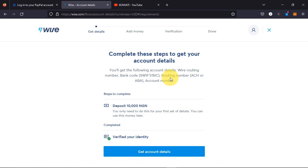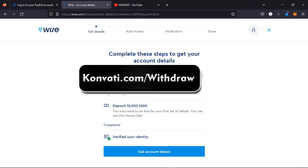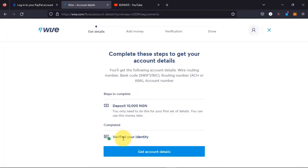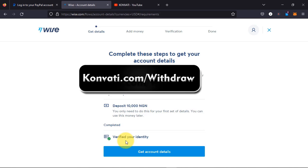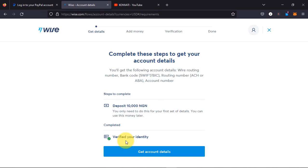If you are finding it difficult making a deposit, head over to converti.com/withdraw and I will help you make a deposit to verify your account. First and foremost, I want you to verify your identity — upload your ID card, your government ID card, and a utility bill or a bank statement. Once you have done that, head over to converti.com/withdraw and let me know you want to verify your Wise account.